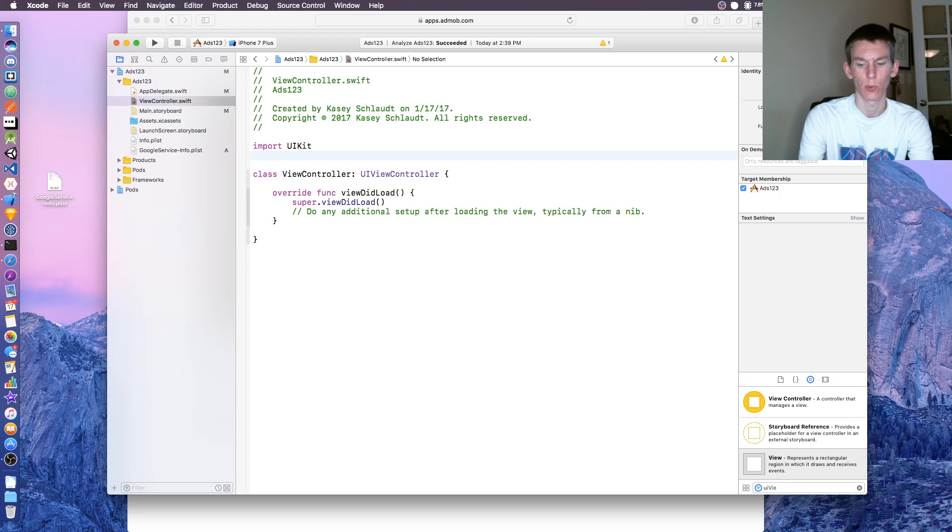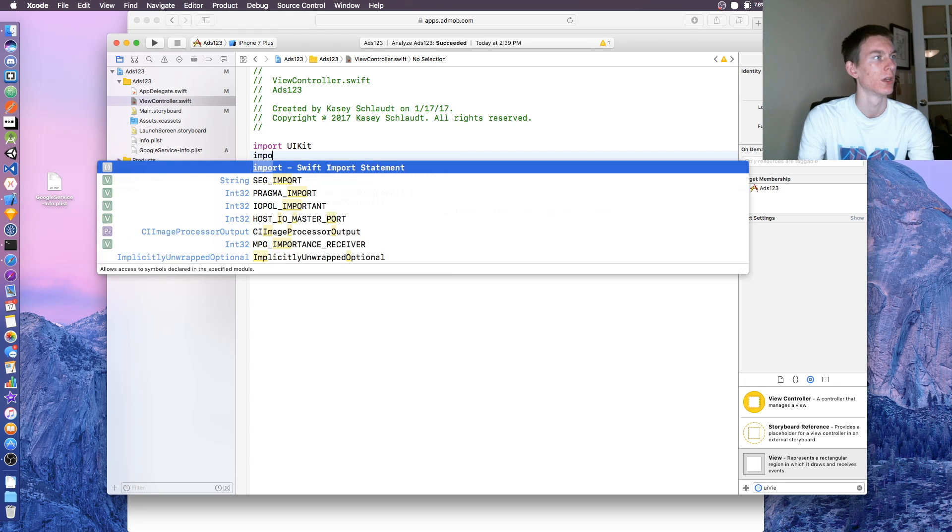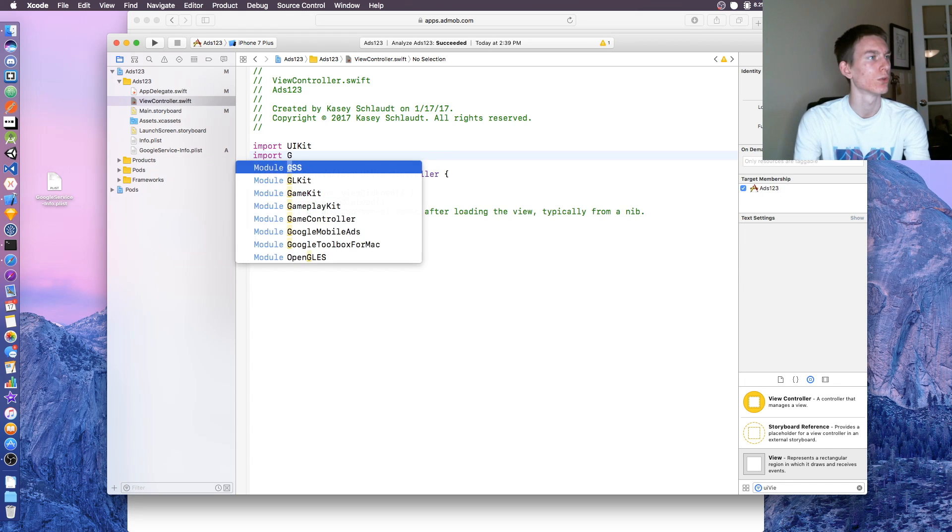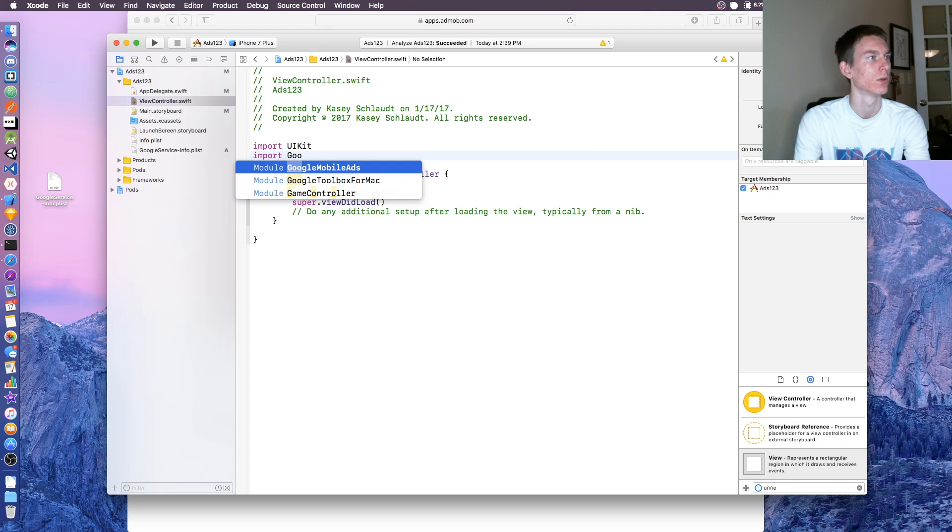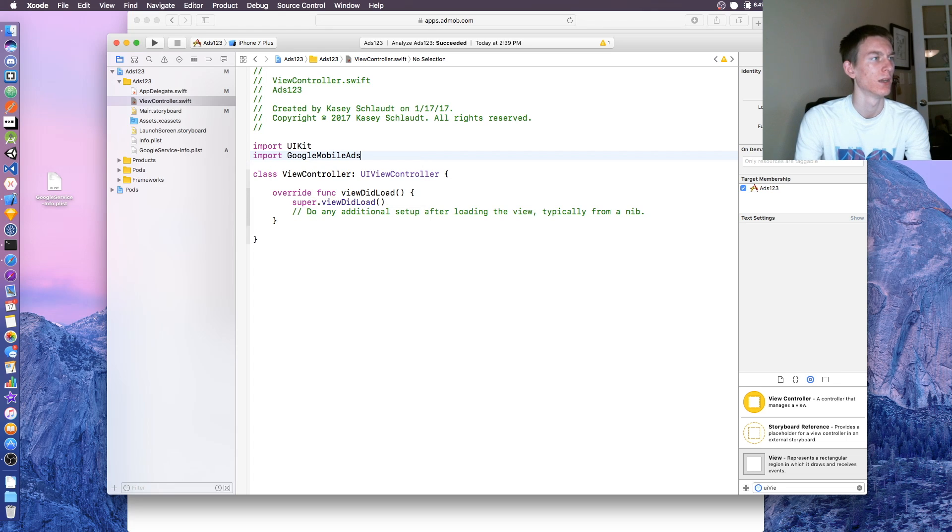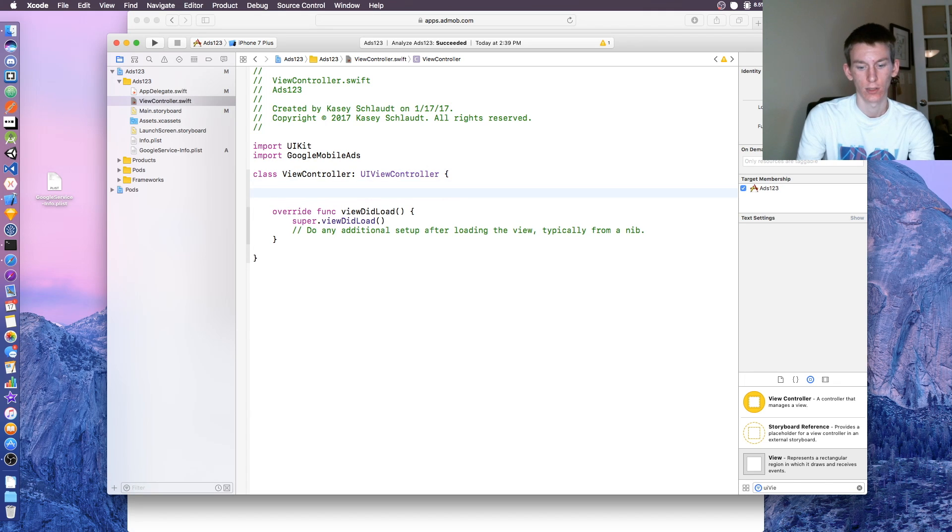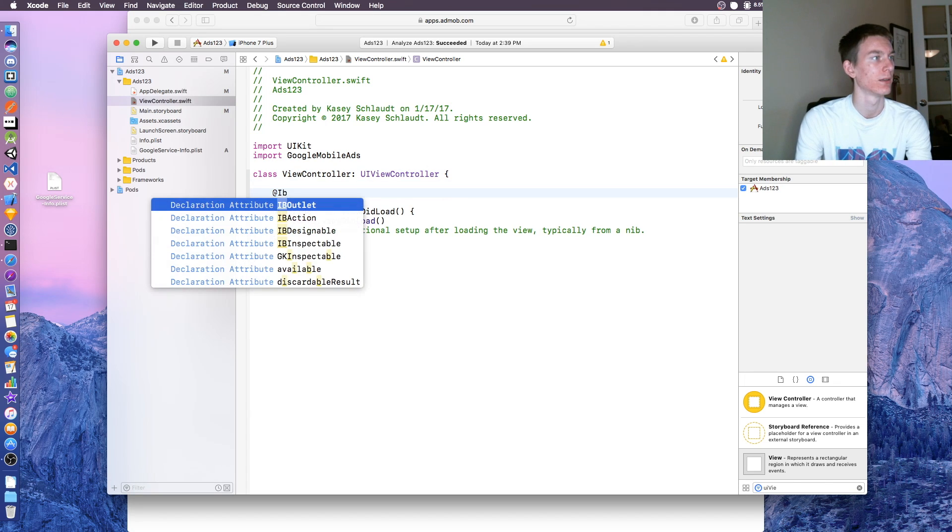At the top up here, let's import Google mobile ads. Once you got that in, create an IB outlet.